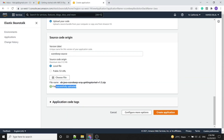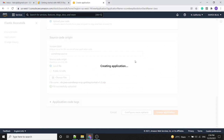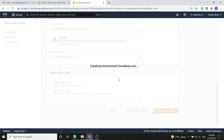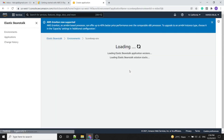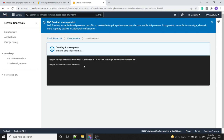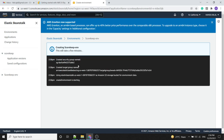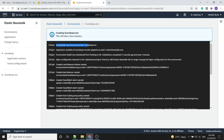The file has successfully uploaded and we will create the application. It starts creating the application now, which will take a few minutes, including setting up the load balancer, auto scaling, etc. We can see it's showing 'successfully launched environment' and the application has launched successfully. We can go to the application and select the URL.